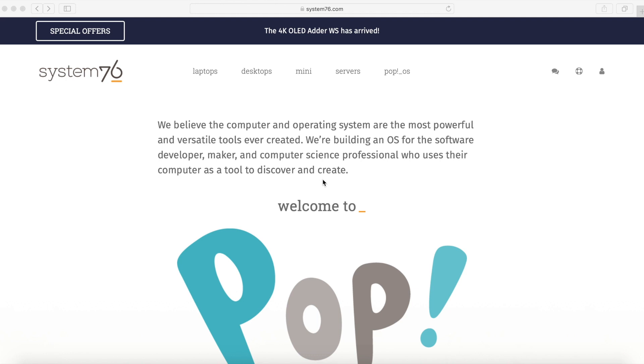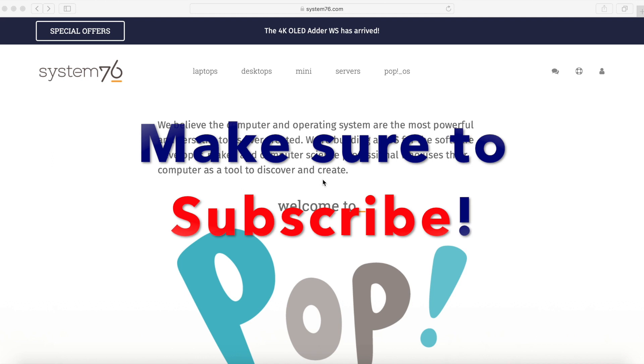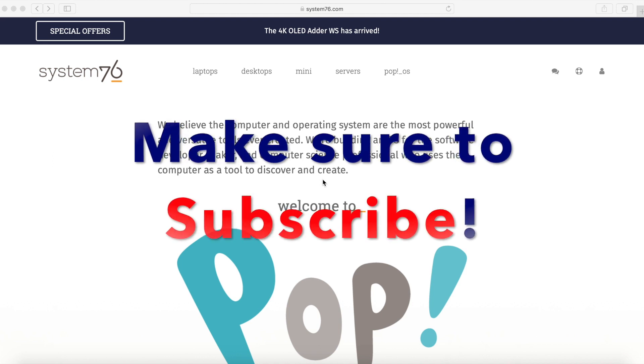If you're new and stopping by to watch an install today, please take a moment to subscribe below and hit the notification bell for more installs.